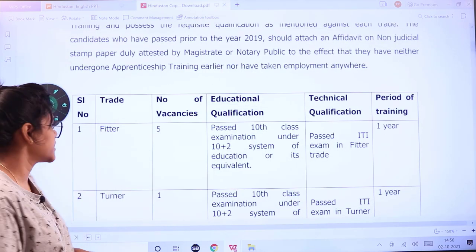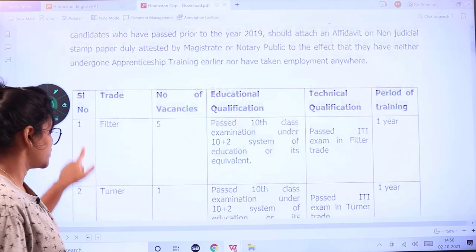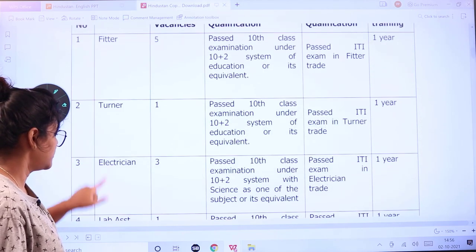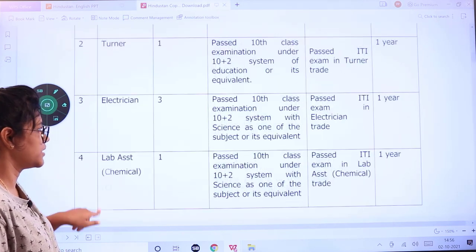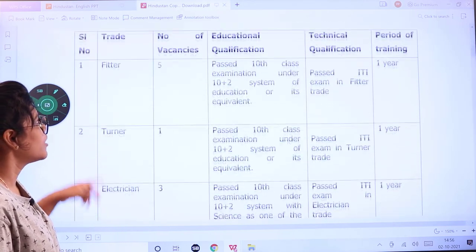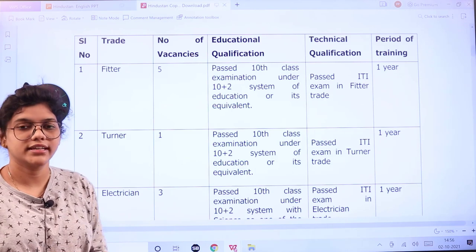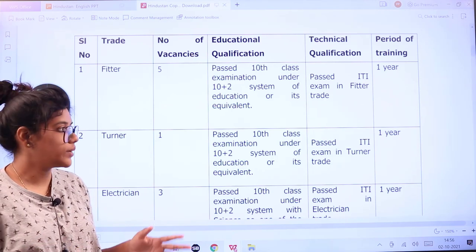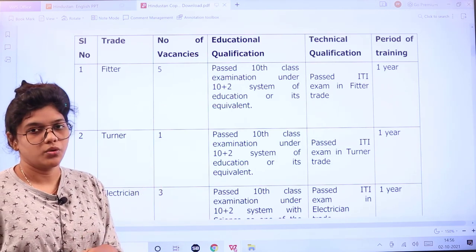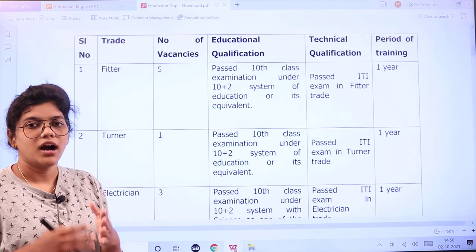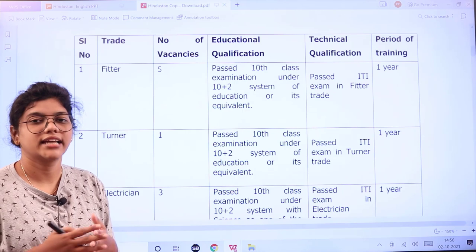According to the details and eligibility criteria, candidates are going to be selected. The first trade is Fitter, next Turner, Electrician, Lab Assistant, and Chemical — with one to five vacancies in each. The training period is going to be for one year.